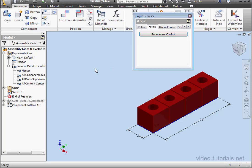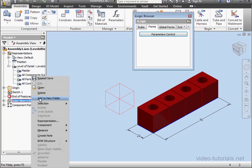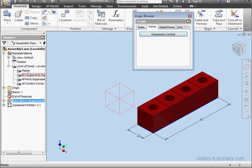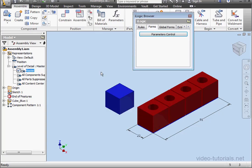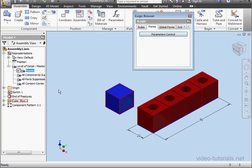And let's cancel out of this. Let's unsuppress our components. By the way, if I simply double click on the master level of details, and let's click OK, then my suppressed components automatically become unsuppressed.